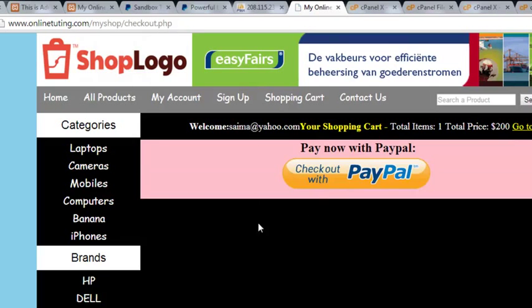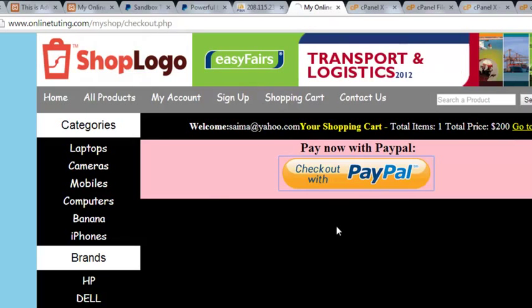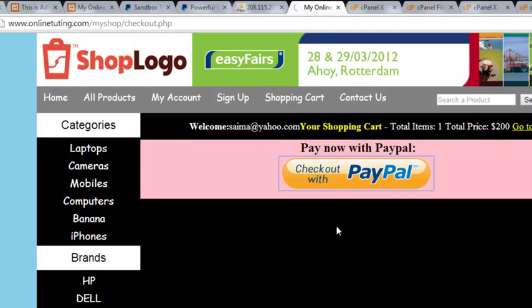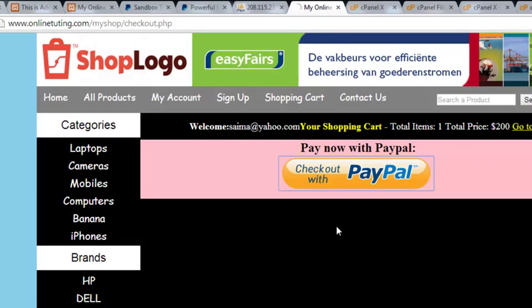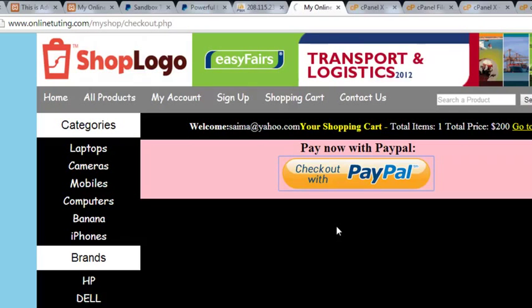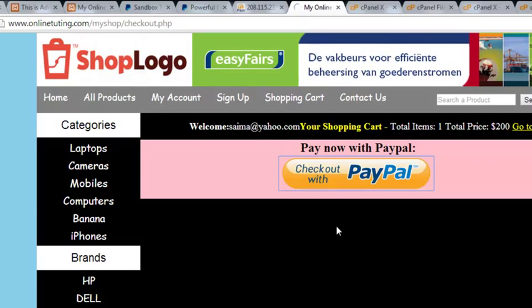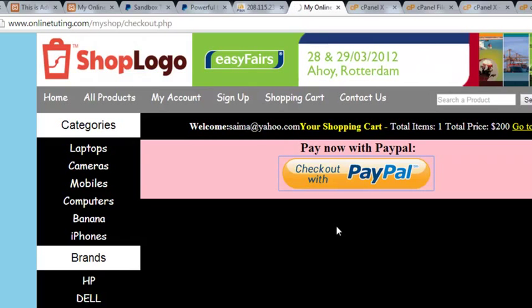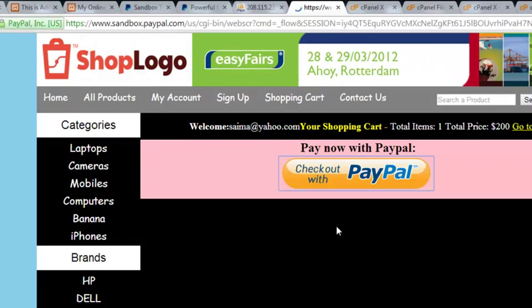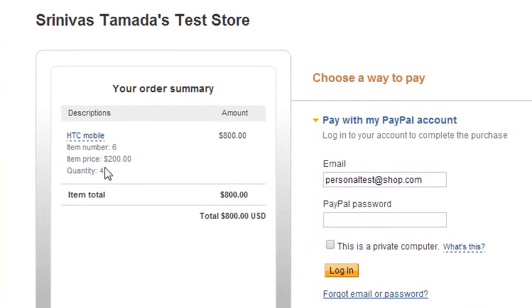We'll click checkout and pay with PayPal, which will take us to the PayPal page. We must now see four quantities and 800 price. Let's test it and check what it shows. That's great - we can now see the item number is 6, item price is 200, the title is 'HTC Mobile', and total is 800.